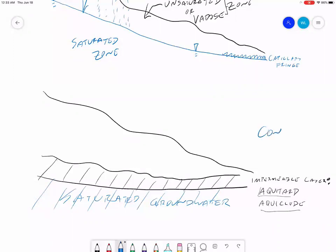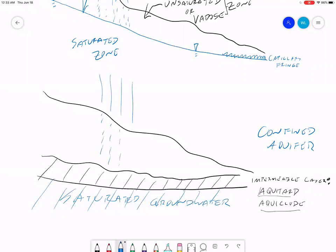In a confined aquifer, the groundwater is held in place by an aquitard — some impermeable layer. Rainfall on the surface may percolate into the subsurface, but it will not reach the confined aquifer because it can't get through this confining layer. Other names for it include impermeable layer, aquitard, aquiclude, and confining layer. This confining layer is typically made up of clay, bedrock, or some material that water can't get through — most commonly in softer soils, that's a clay.